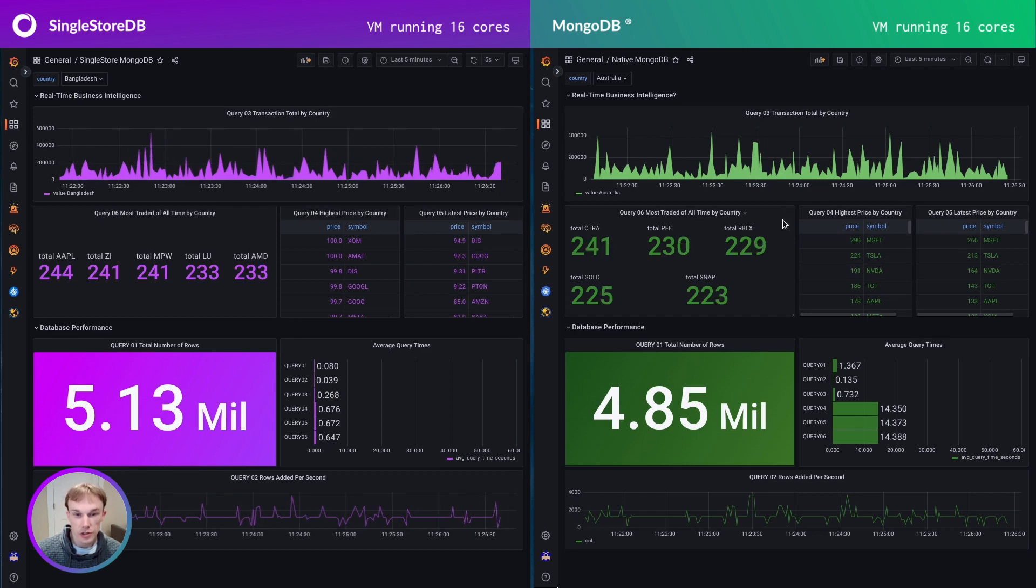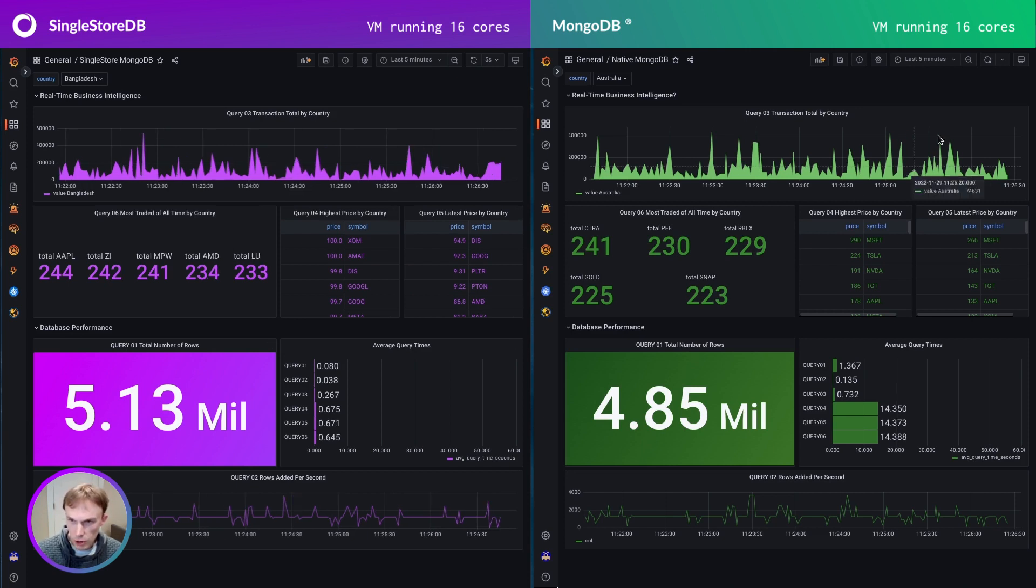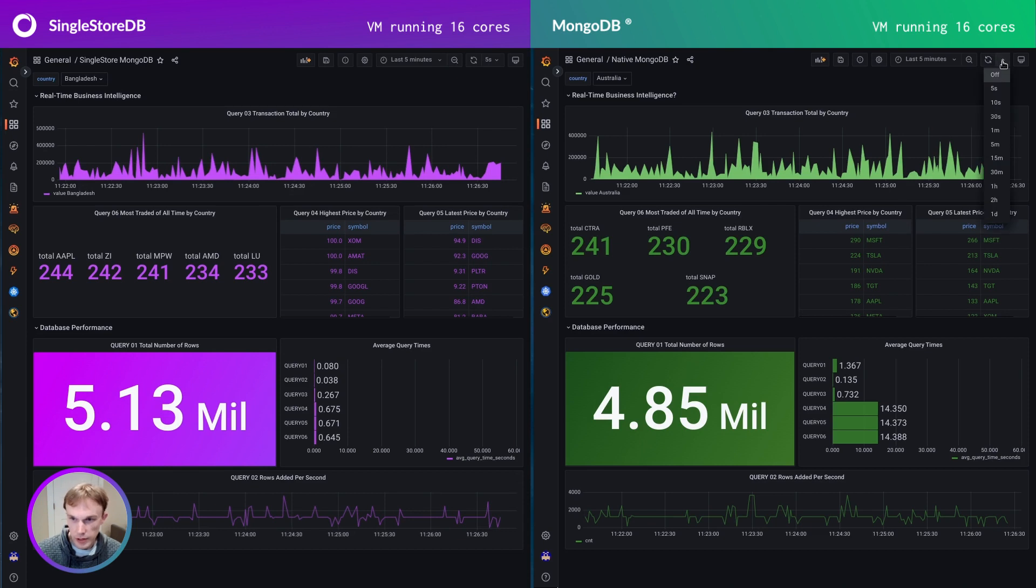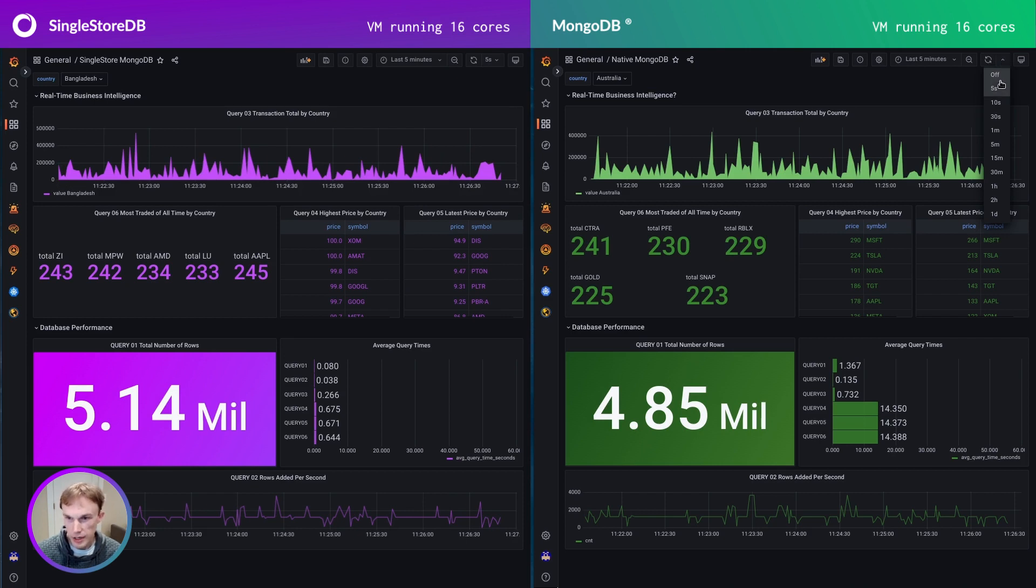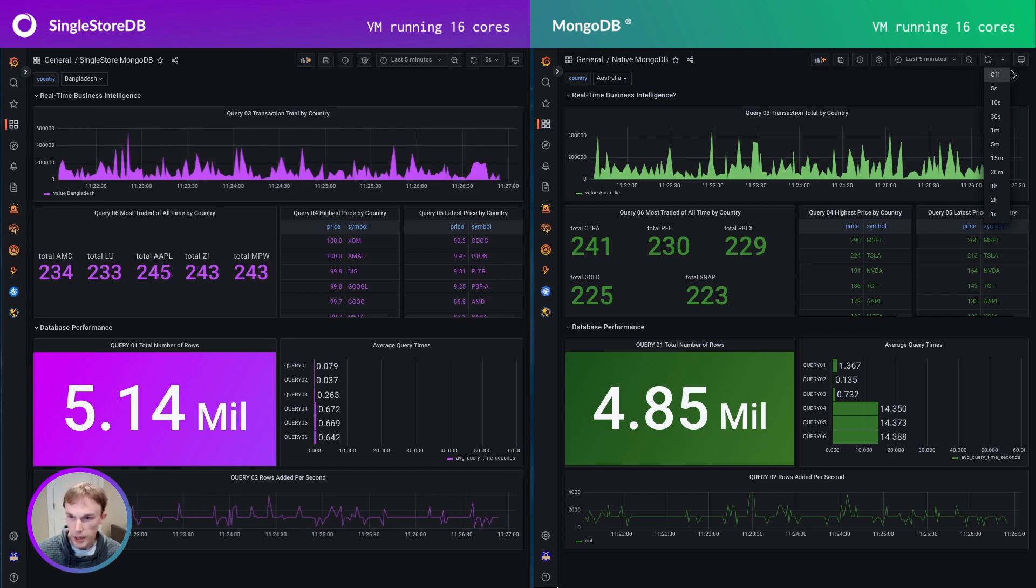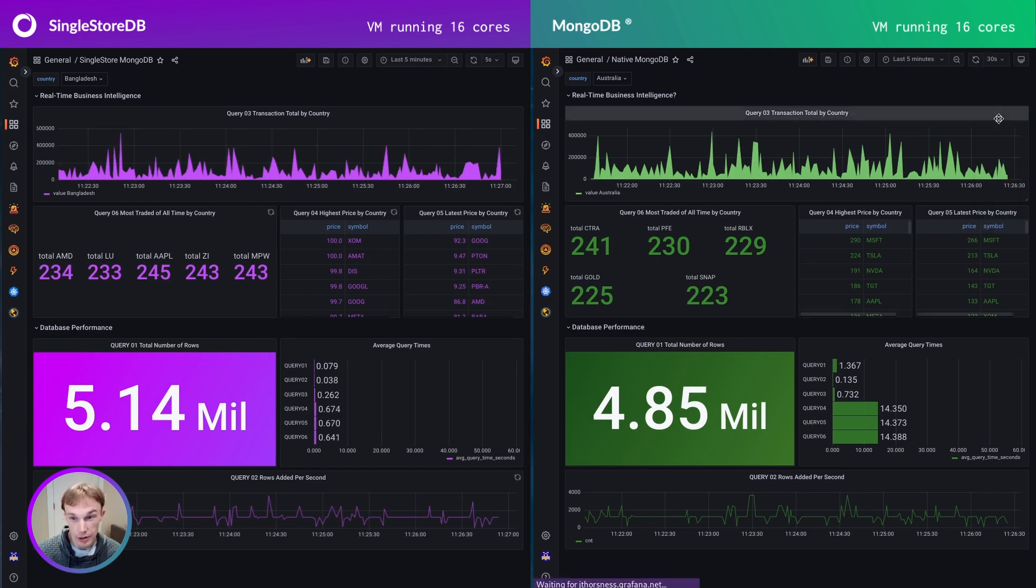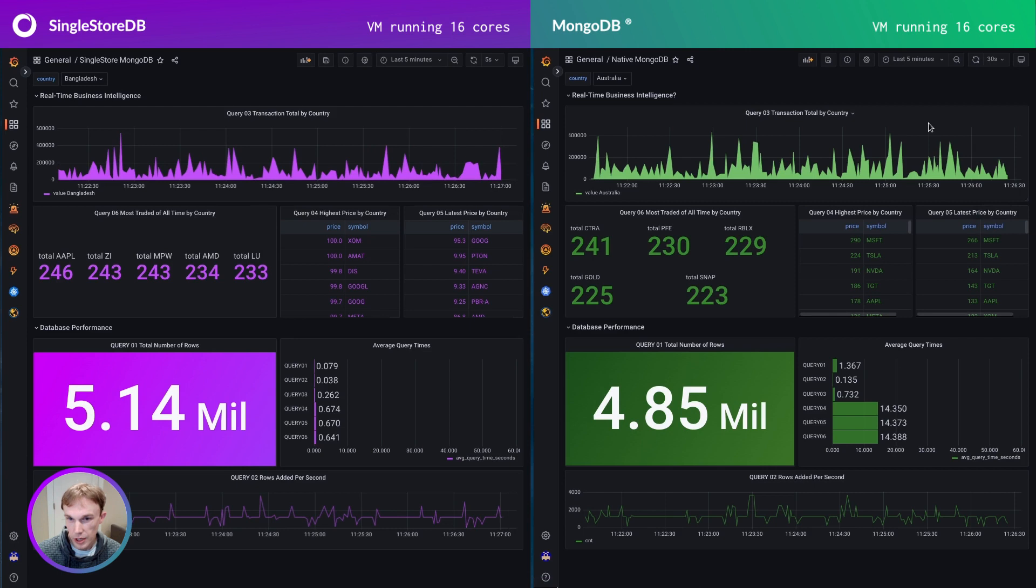Versus on the SingleStore side, it's well under a second. Also if I want to set up an auto-refresh on this dashboard, I would have to make sure that it's over my slowest query time because Grafana will actually cancel the queries and retry if it exceeds the refresh period. So we'd have to set this at like 30 seconds or so, and it just wouldn't be the same.